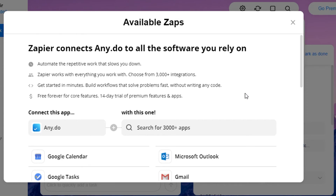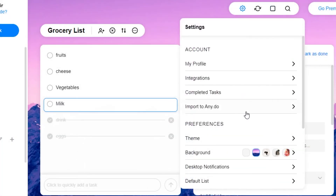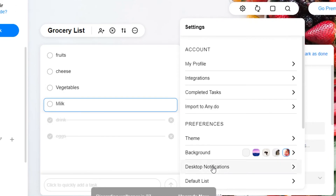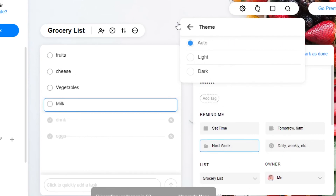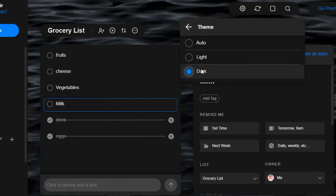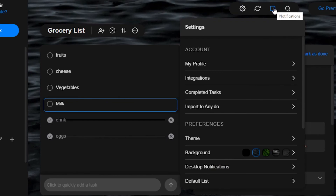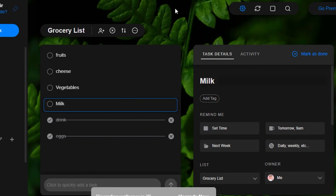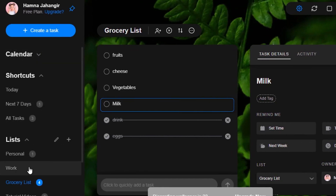Going back to Settings, you'll see a 'Theme Background' option. If you want to change the background, simply click on any image and your background will be changed. There is also a desktop notification option and a default list option. If you want a dark theme, you can simply switch to dark. There is also a notification option where you can see all your different notifications.